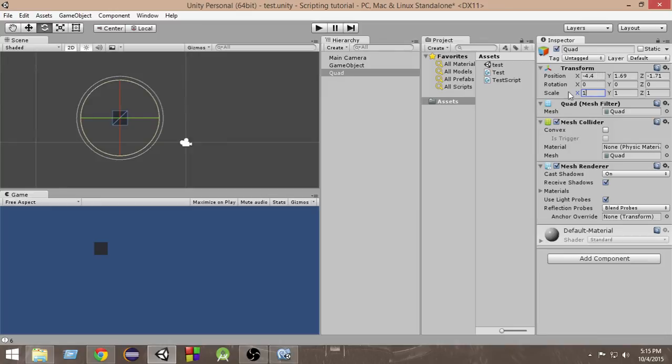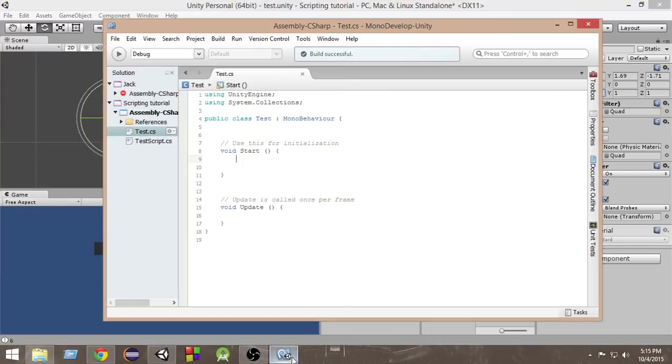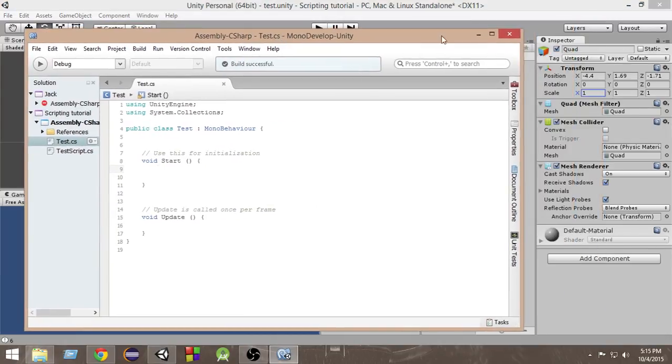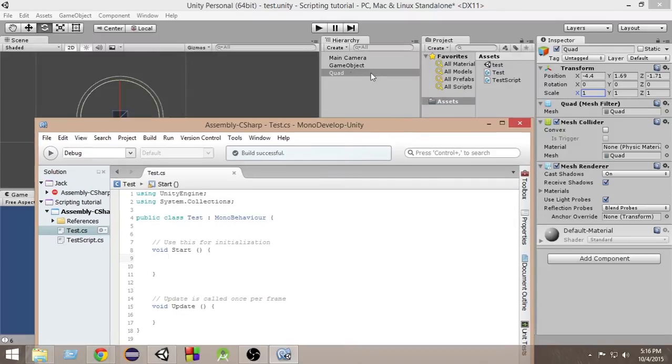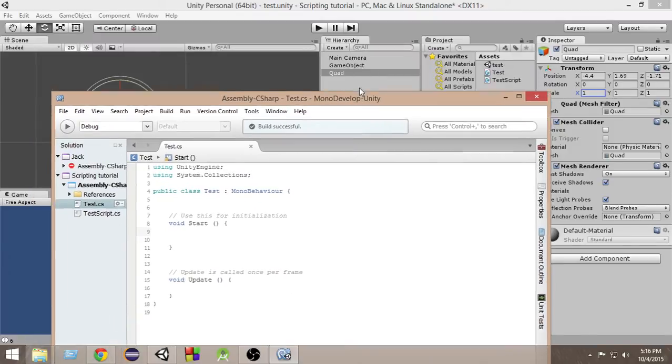Without this transform component all these things become actually inactive. That is why the transform component is attached to each and every game object. So how can we access this transform component of any game object?